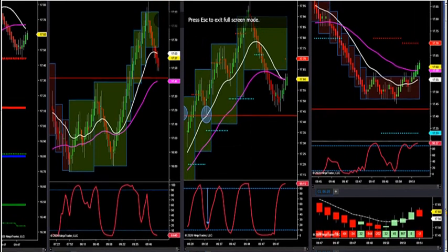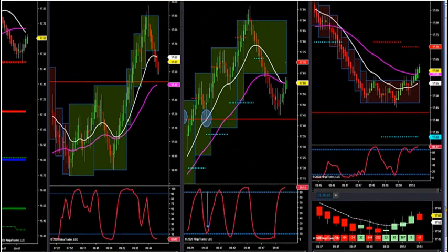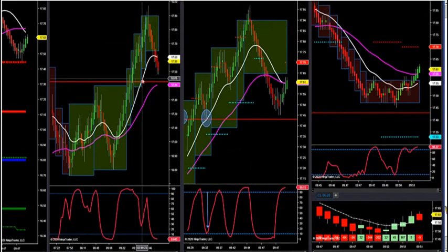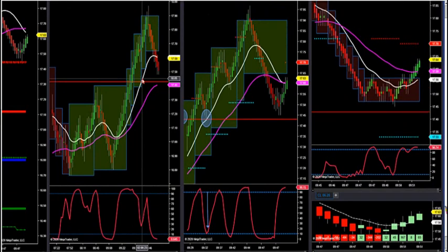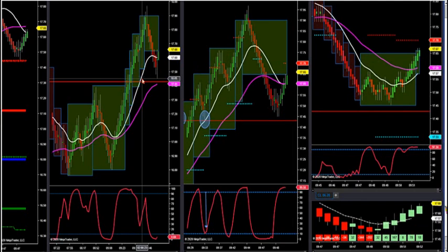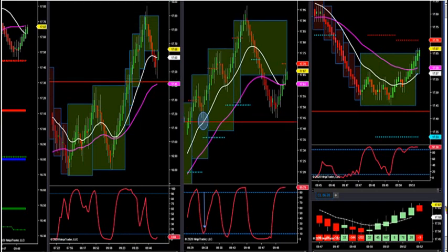Let's look at our supply demand lines. We just had a trade that we stalked live in the room and it was executed — almost a 5 to 1 reward to risk. Wednesday, we had three back-to-back trades that were almost 20 to 1 reward to risk. 200-tick trades, maximum stop $150 per one contract.